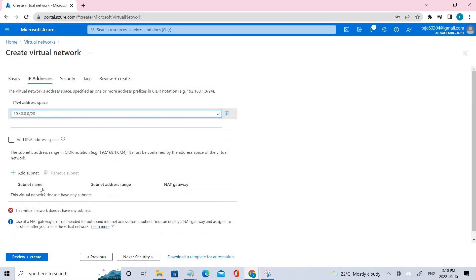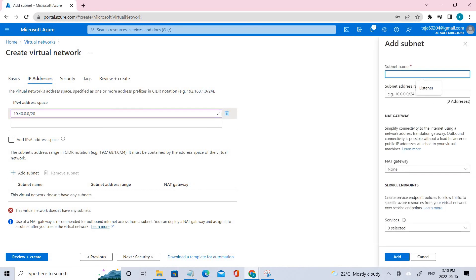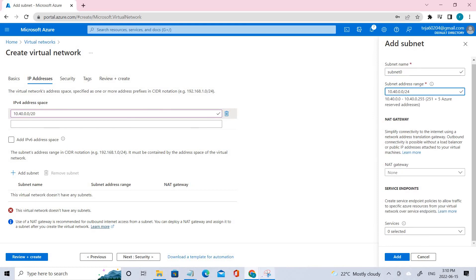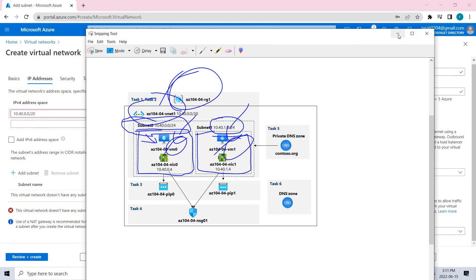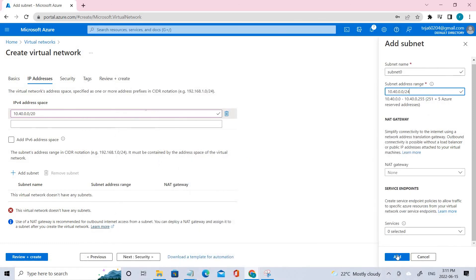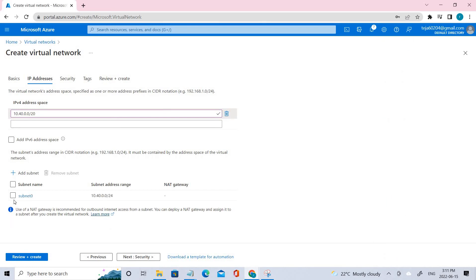That's done. Now we have to add the subnet. The first one is Subnet0 with its relevant subnet range. We'll leave everything else as default. As you can see in the architecture, right now we are implementing this particular subnet, and then we'll be including the VM later. We also need to use the other subnet with its IP range — let's add this one first.